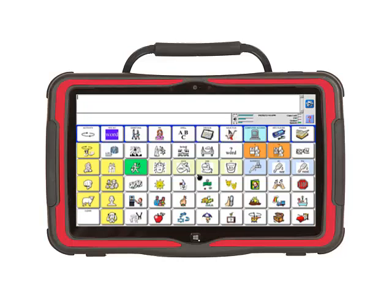Core words are stored in icon sequences in the core area. An icon sequence is the order in which you touch Unity symbols to say a word. Sometimes individuals need to add a core word to the core area. In this example, I am going to add the word tough to the core area. The first step is to search to see if the word is already stored in Unity.